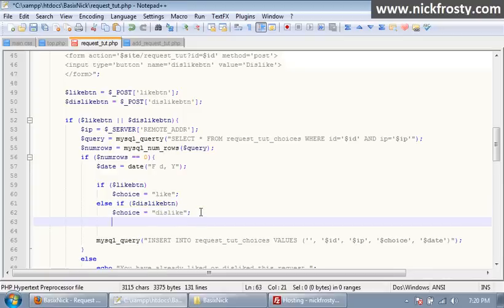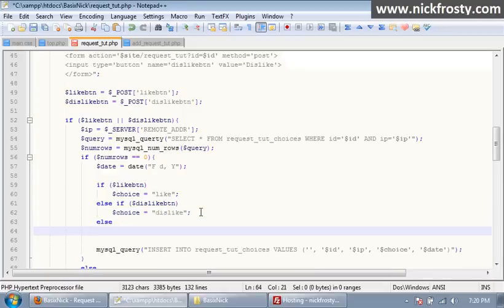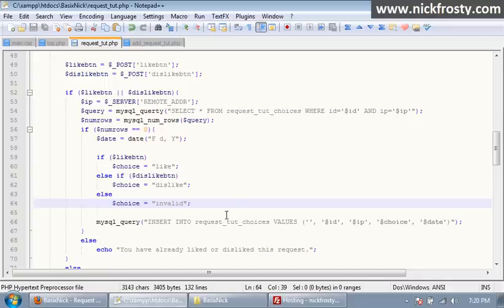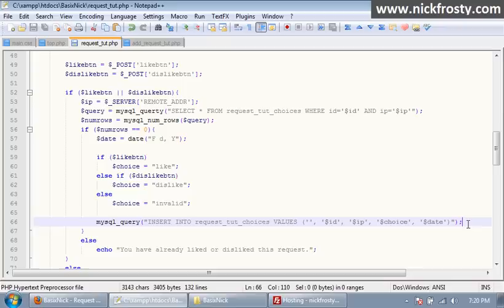Else, our choice is going to equal invalid, which really isn't going to do anything, but if you want, you can put in some sort of check to see if it's invalid or whatever. So that'll add everything to the database.